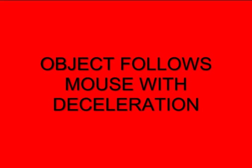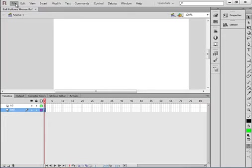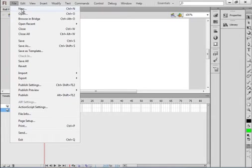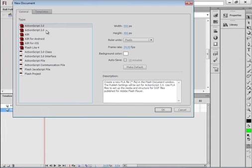Welcome to Flash Tutorial 16: Objects Follow Mouse with Deceleration. I'm going to start by opening a new FLA, selecting ActionScript 3, keeping the stage and everything else the same.